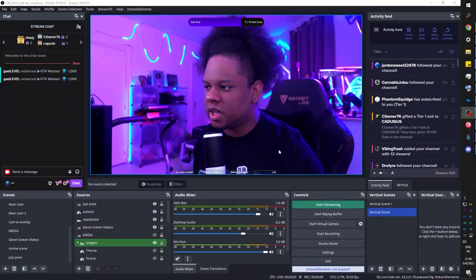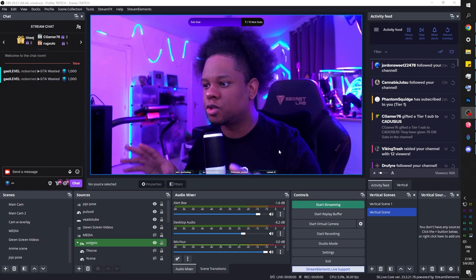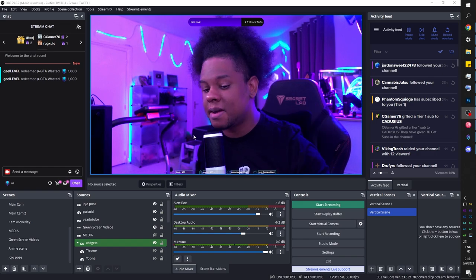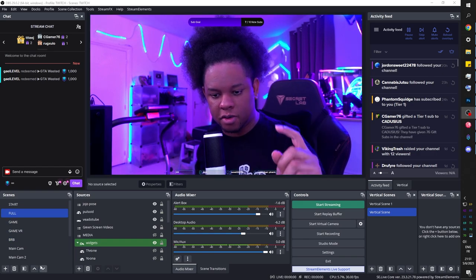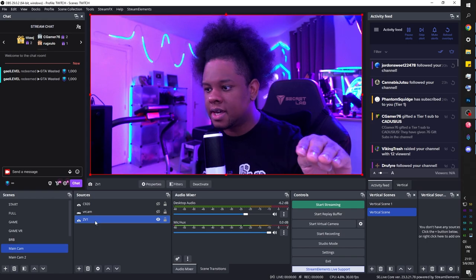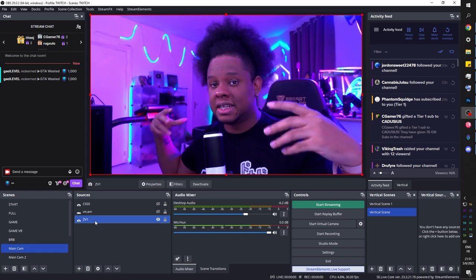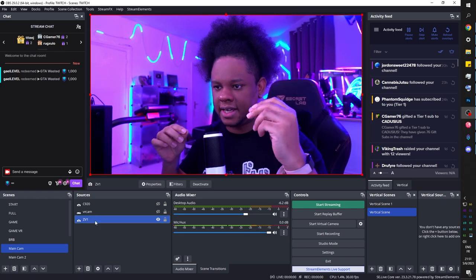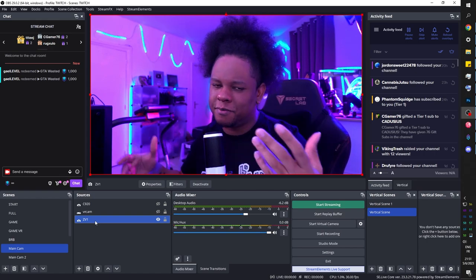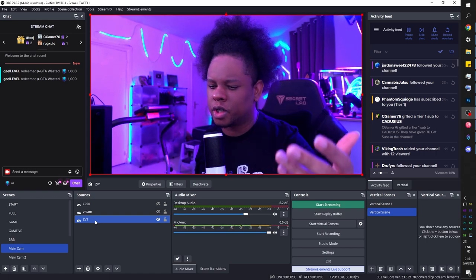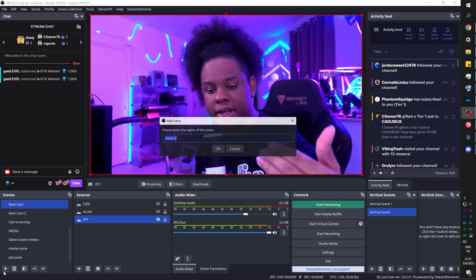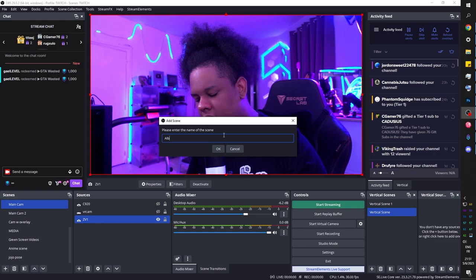Here we are in OBS Studio — this is my actual setup to live stream. What you want to do is have your camera in a separate scene. I have it in a scene called 'main cam' with only my camera full screen, which lets me use it as a nested scene and add filters with more control. Once you have your camera in its own separate scene, we're going to create a brand new scene — I'll call this one 'album cover.'